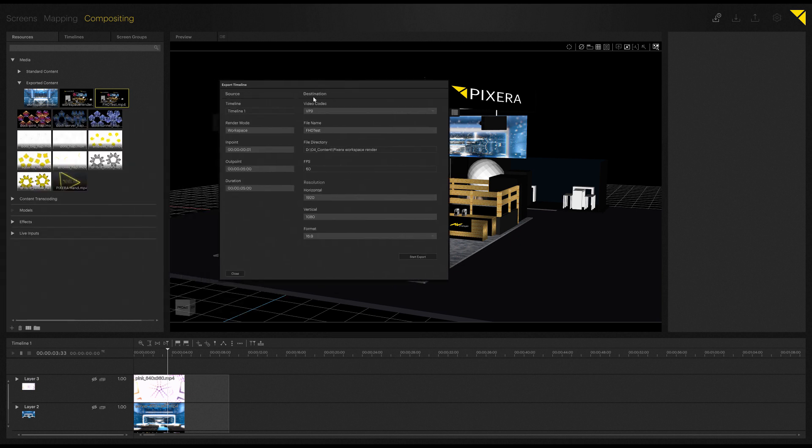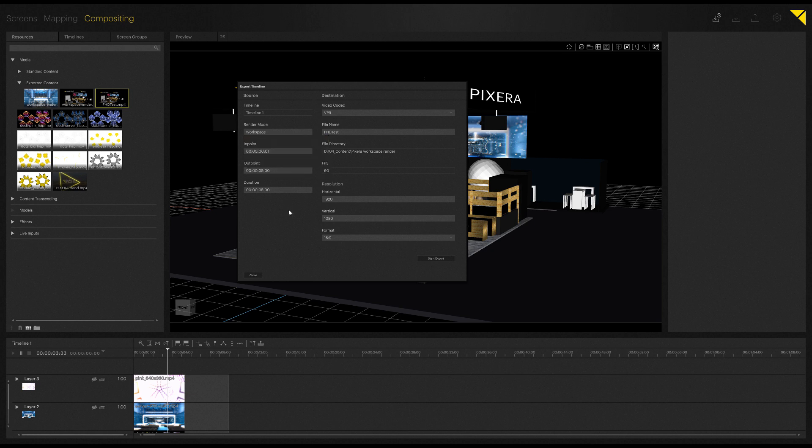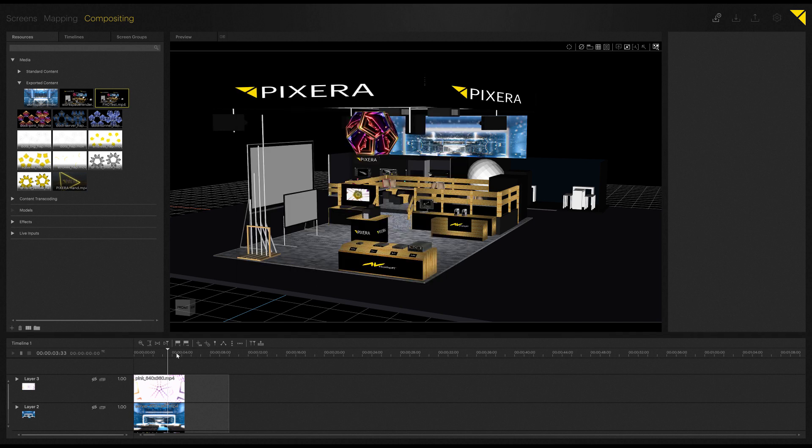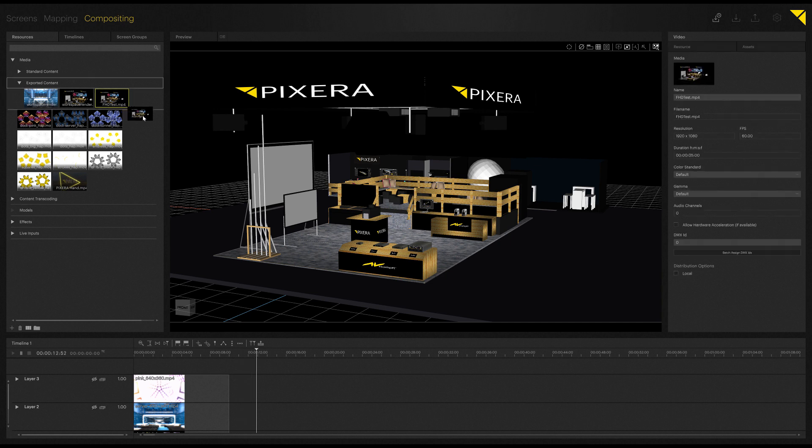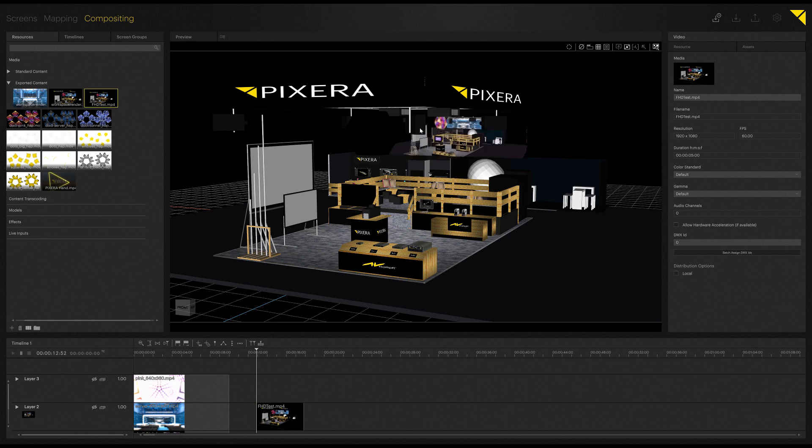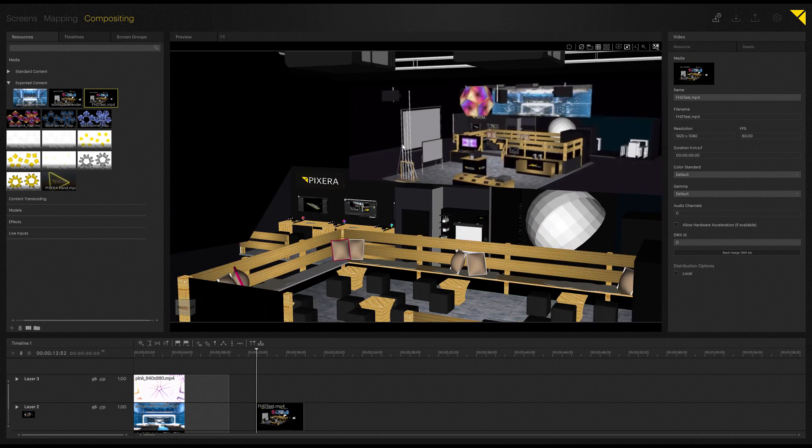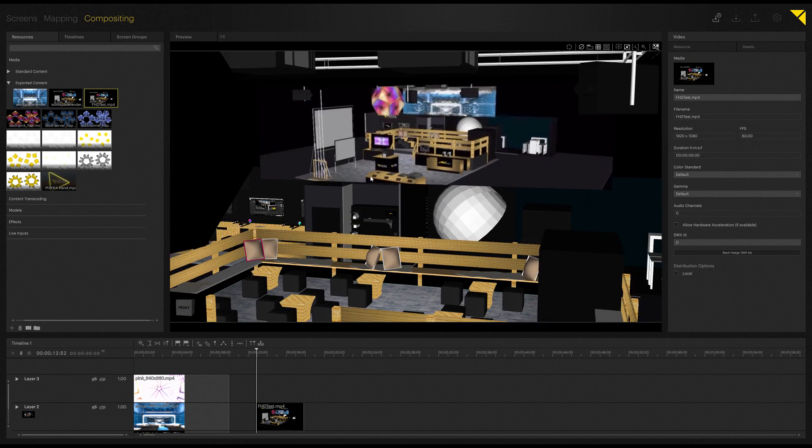And in here I can now choose to either render out the workspace itself, so the camera viewport we basically see in our preview, or one of the single screens I have content playback on. I can choose video codec, file name, resolution, and then do the export. And as this will take quite a while, I have already prepared this. So as you can see here, I've already got three workspace renders in here. Let me just quickly drop this here on our screen so we can showcase the video. So that's the actual preview export I've done from my viewport.